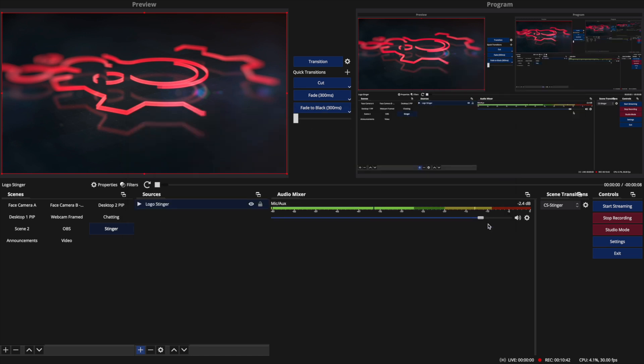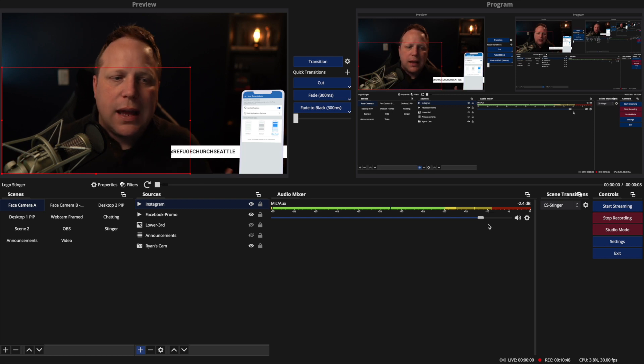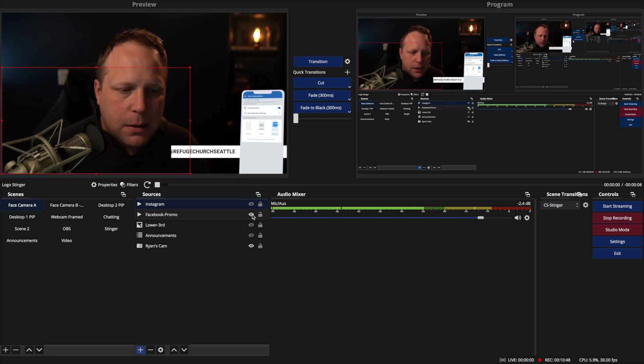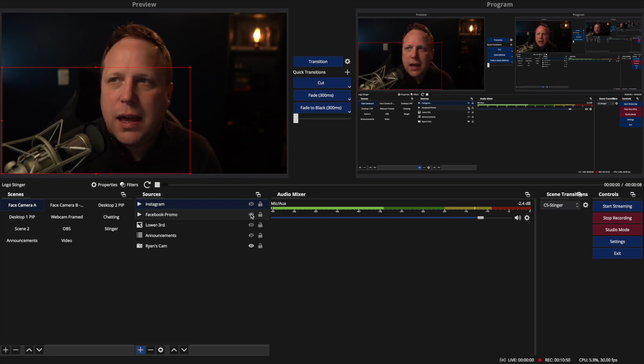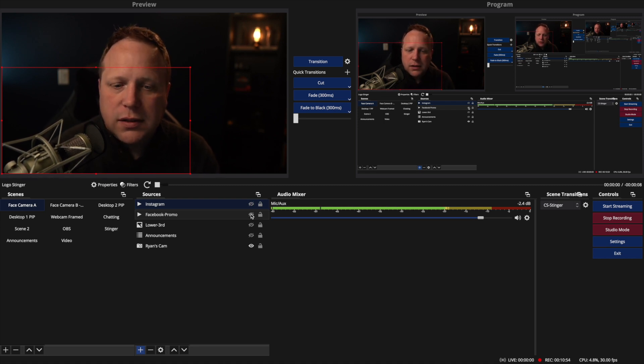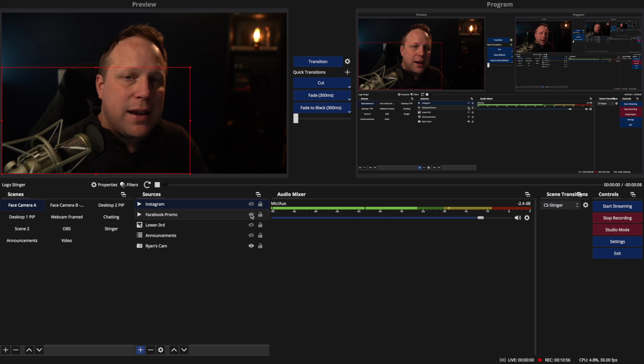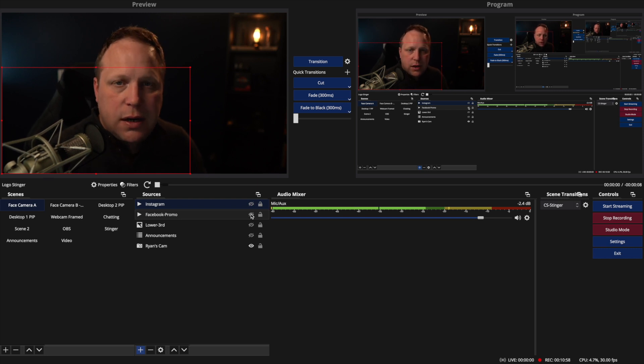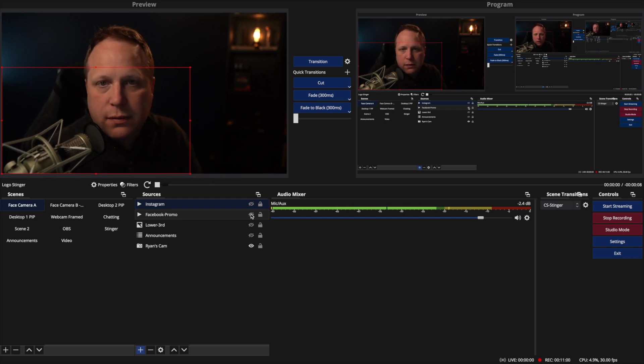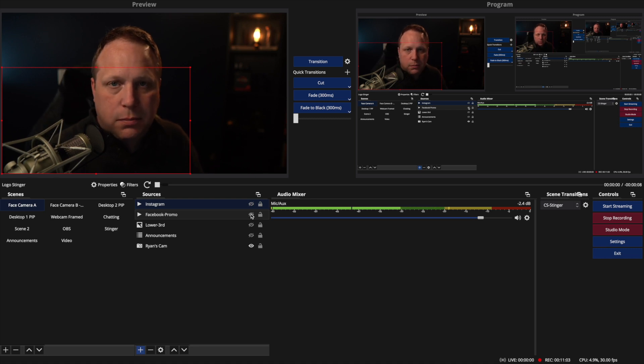Otherwise, when you play the video to whoever's running the stream at the computer, it's going to be like they don't have any audio with the video. So if you switch that to monitor and output, it's going to go out to the stream, and you're going to be able to hear it from whatever speakers you have set up on your streaming computer. Usually that's headphones, right?